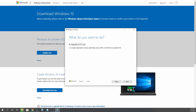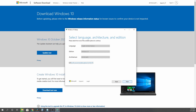The first thing you want to do is create installation media for another PC. Then you want to make sure you're selecting your correct language, choosing Windows 10, and for architecture you want to do the 64-bit.